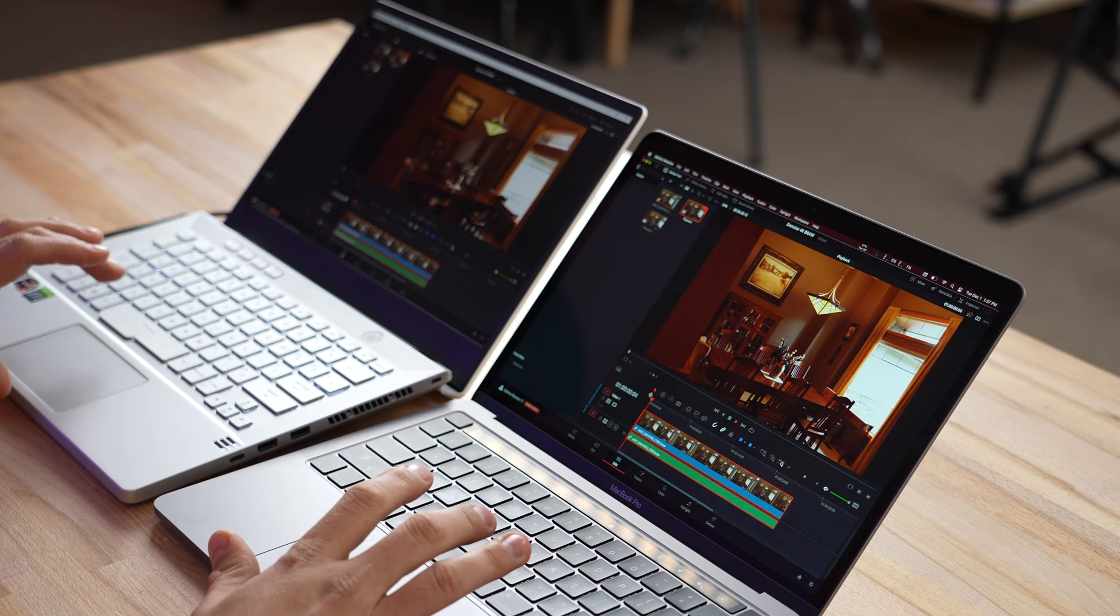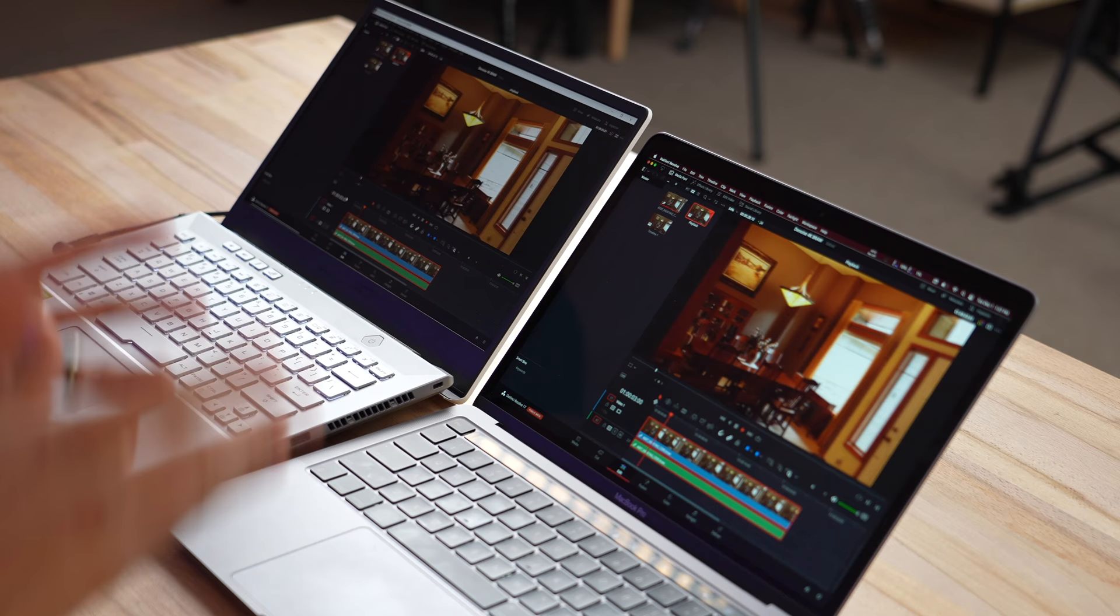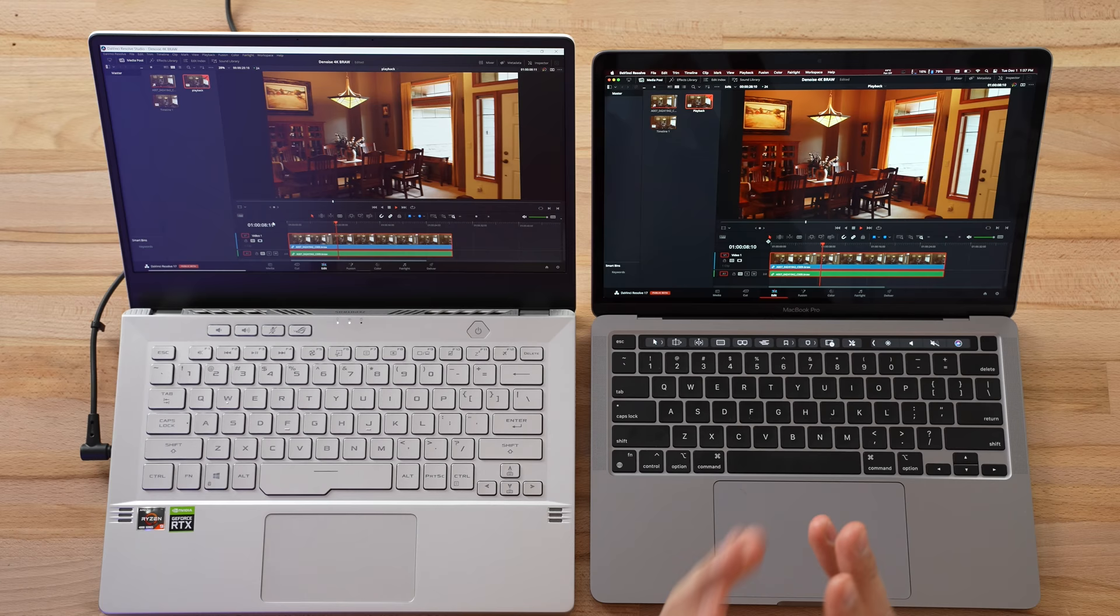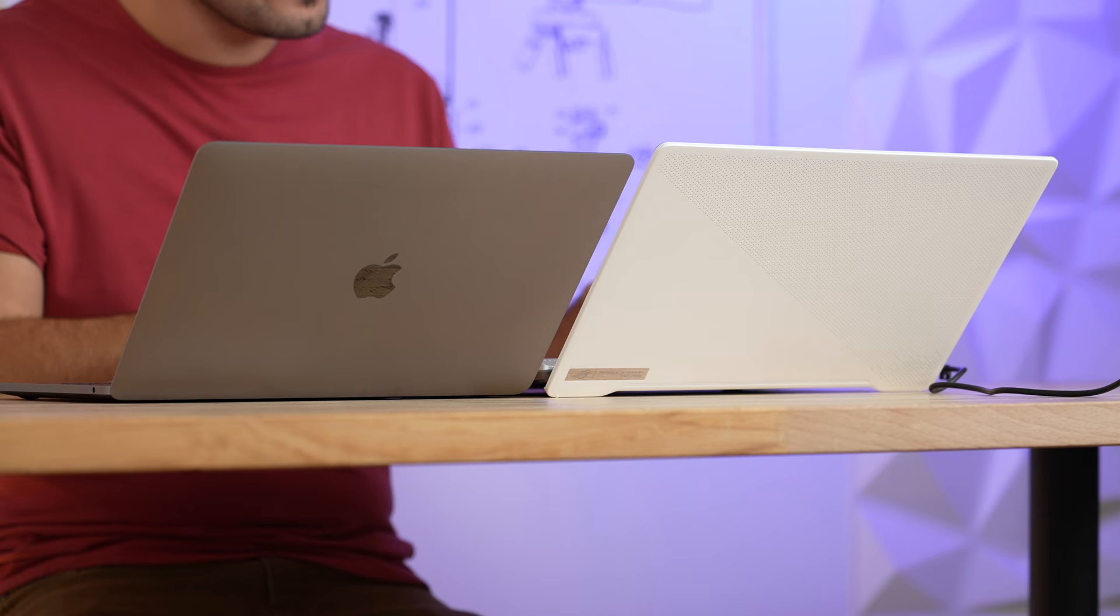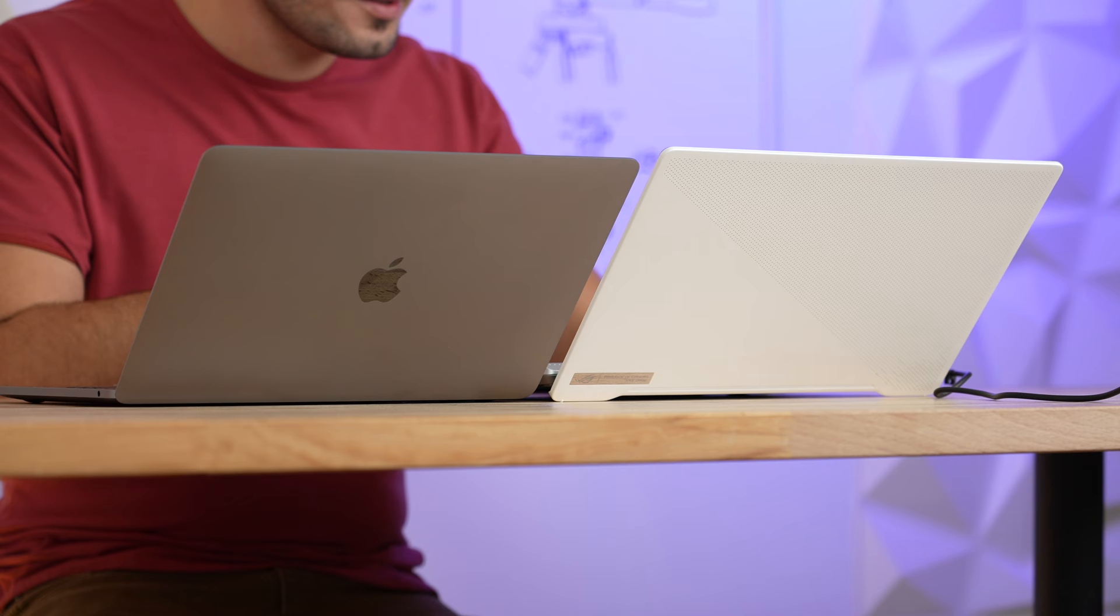As far as 4K BlackMagic RAW, let's go ahead and play this back. I have the corrections and two LUTs applied. The M1 is actually playing back perfectly, as is the G14. As far as video editing performance, if you're going to be using DaVinci Resolve or Premiere Pro, you are better off with a system like this that has the best AMD processor and a dedicated Nvidia graphics chip, as long as you're plugged in. On the go, you'll actually still get faster performance from a Mac.